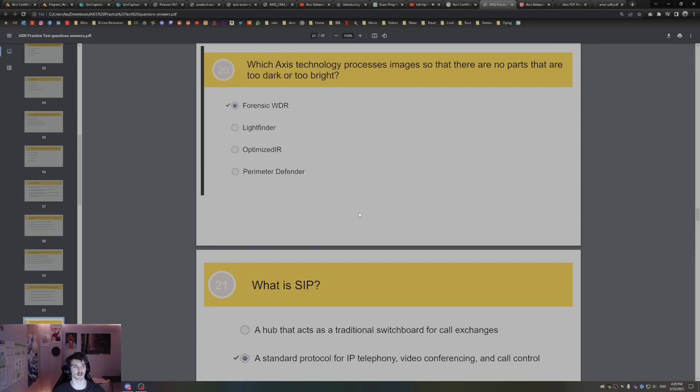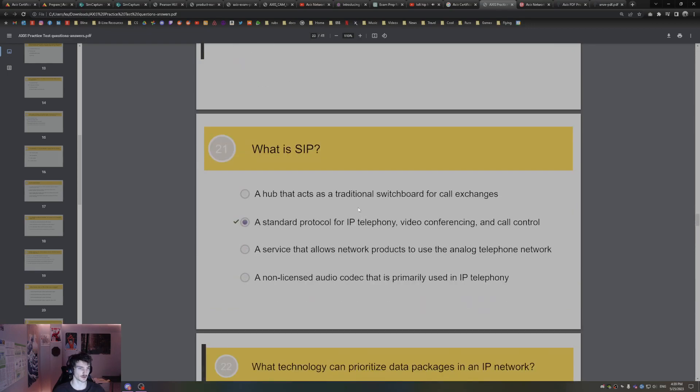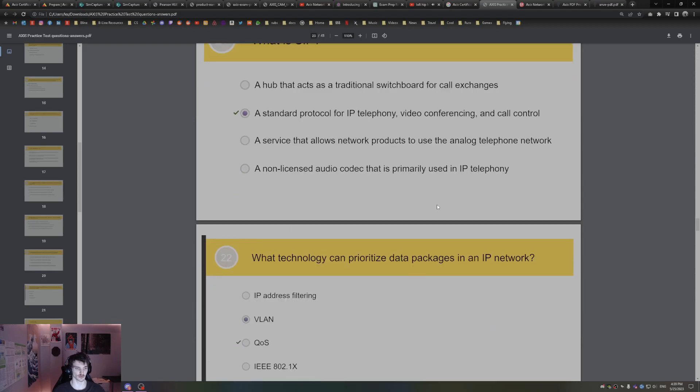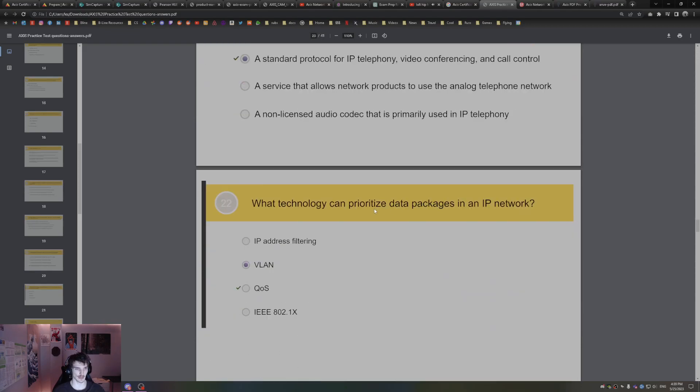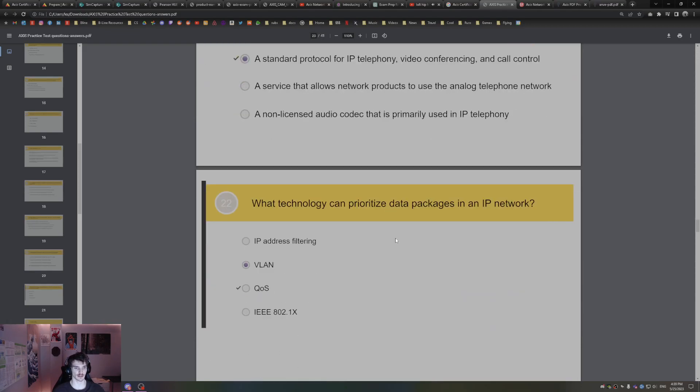What is SIP? That's Session Initiation Protocol, standard protocol for IP telephony, video conferencing, and call control. What technology can prioritize data packages in an IP network? That's QoS.